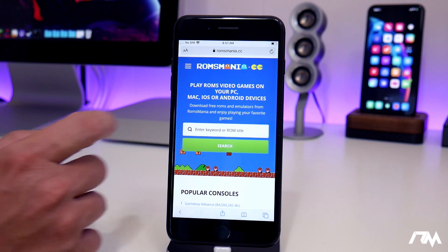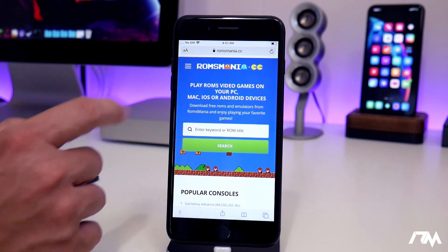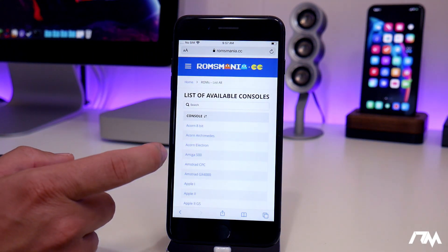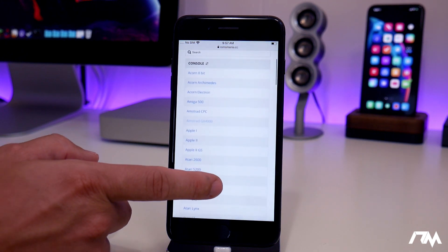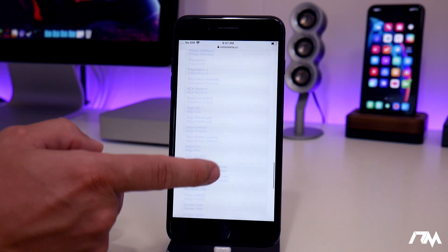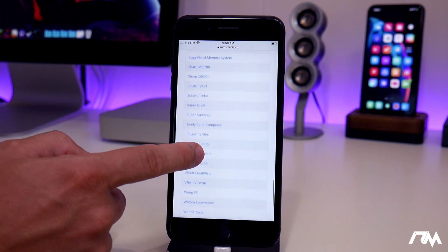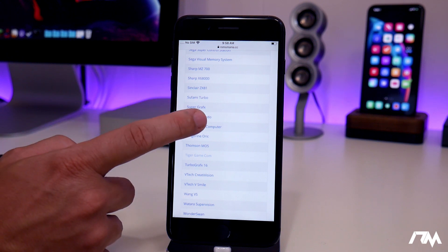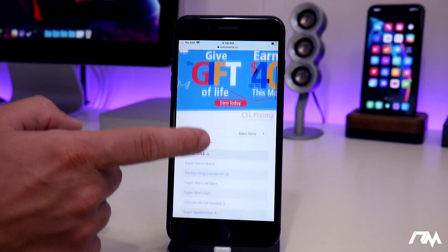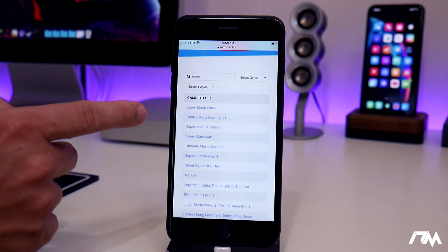From ROMs Mania, the way I like to navigate to the gaming system is go to the side menu, go to ROMs, and it's basically going to list all of the different gaming systems. I'm going to do it for Super Nintendo, so we'll scroll down until we find the S's and keep going until we see Super Nintendo. Click on whatever gaming system and then scroll down — it lists game titles from the most popular downloads.